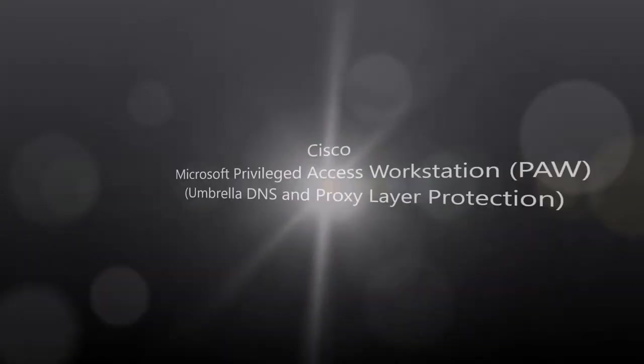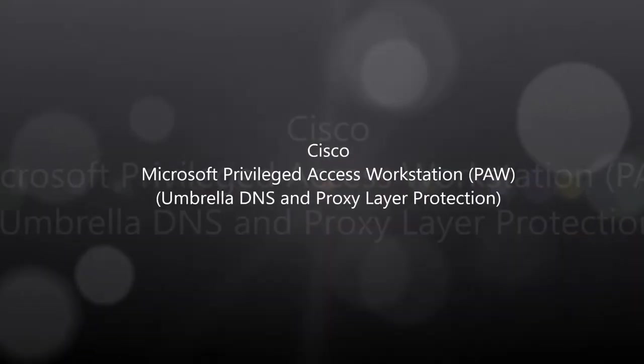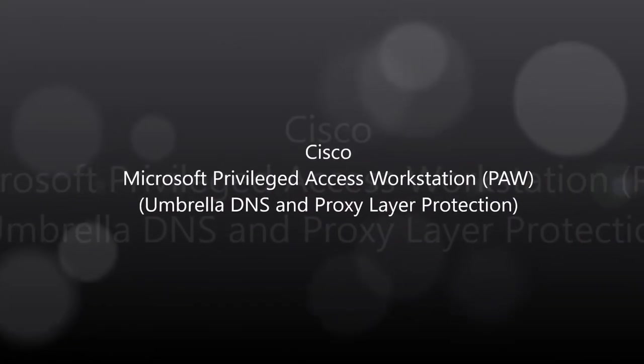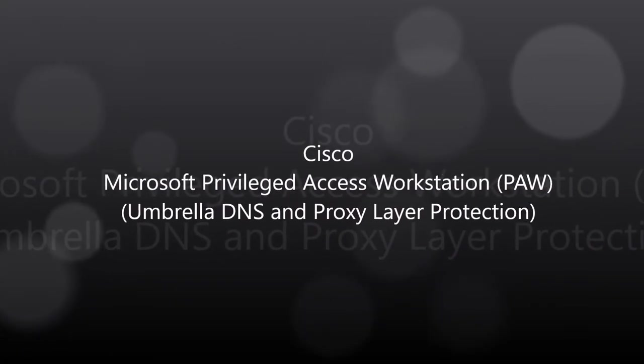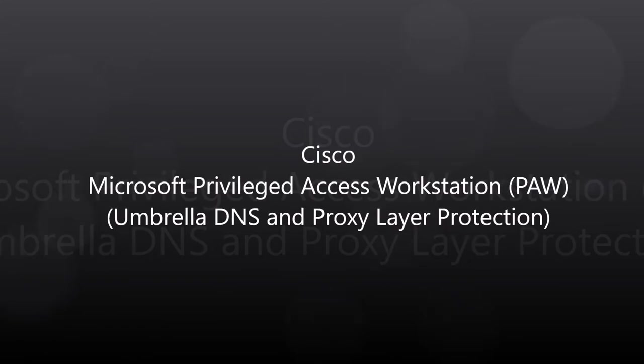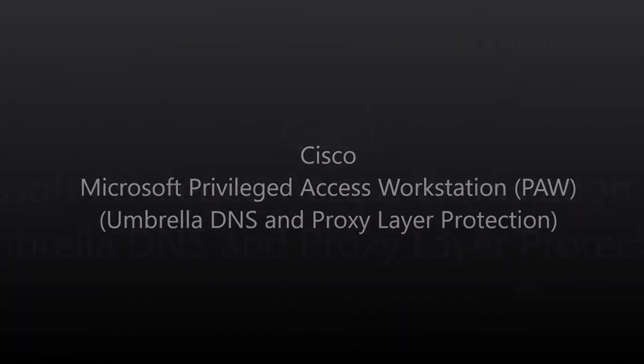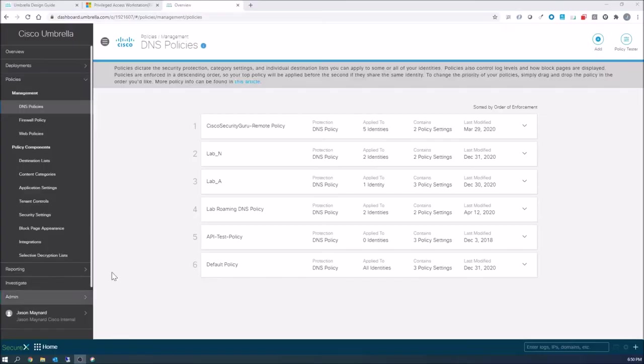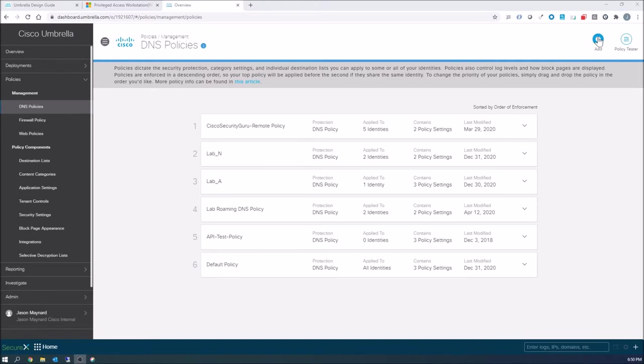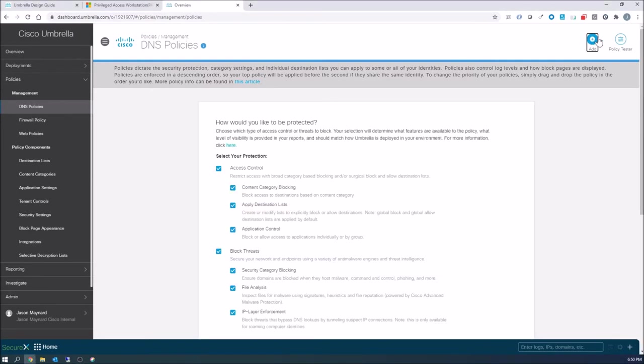Cisco Microsoft Privileged Access Workstation using Umbrella DNS and Proxy Layer Protection to further secure those workstations. We're gonna start off in Umbrella.